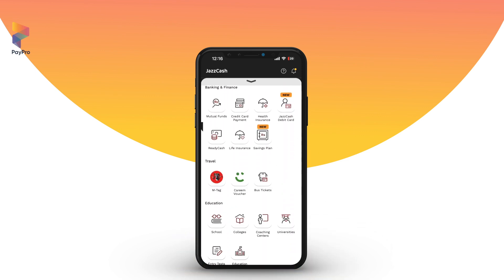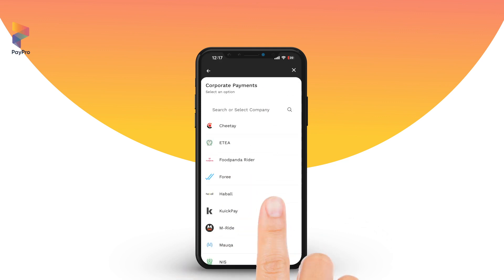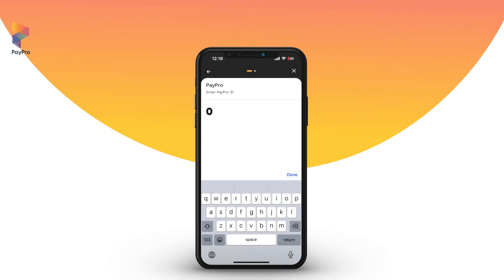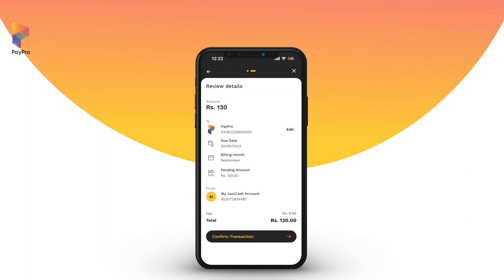Scroll all the way down to the Other Payments and Services section and tap on Corporate Payments. Select PayPro from the list and enter the PayPro ID or the consumer number assigned to your bill. Once your bill is fetched using the PayPro ID, verify all of its details.